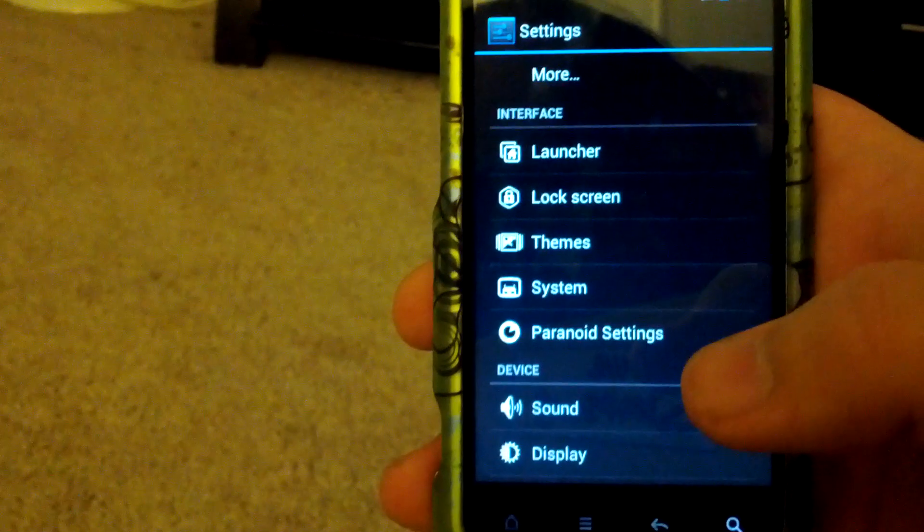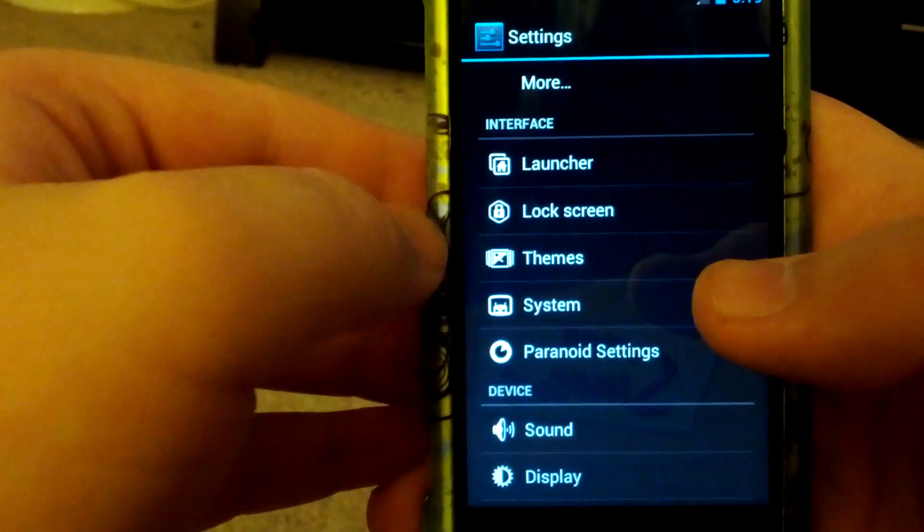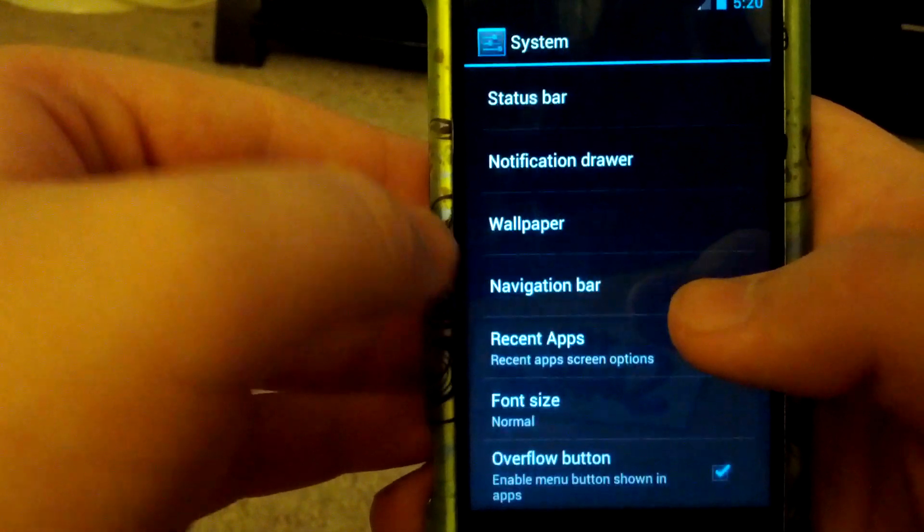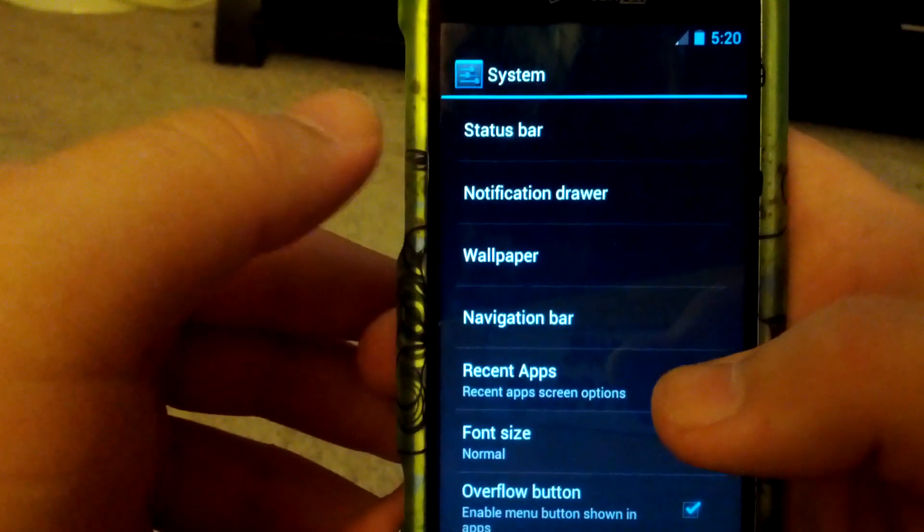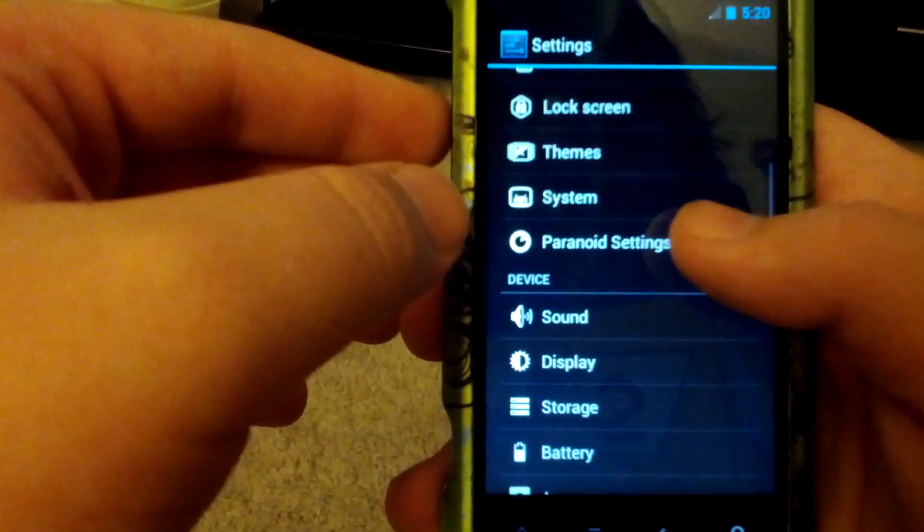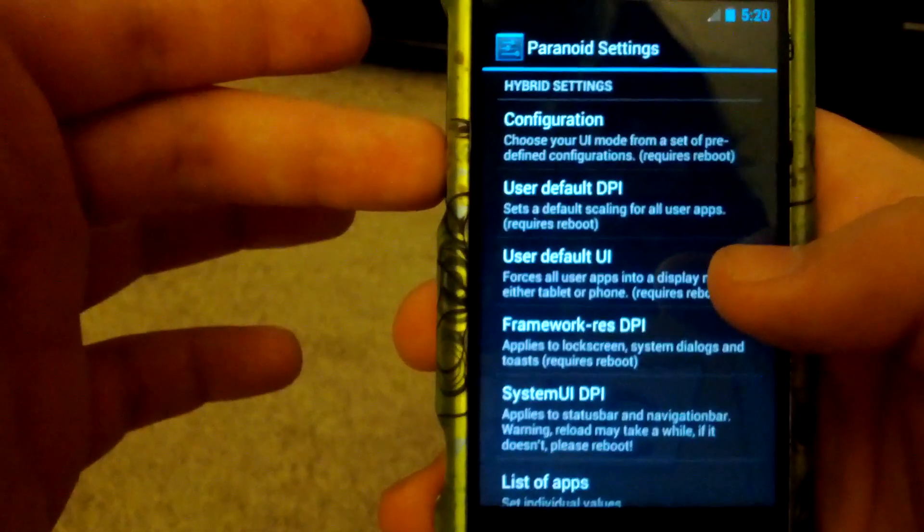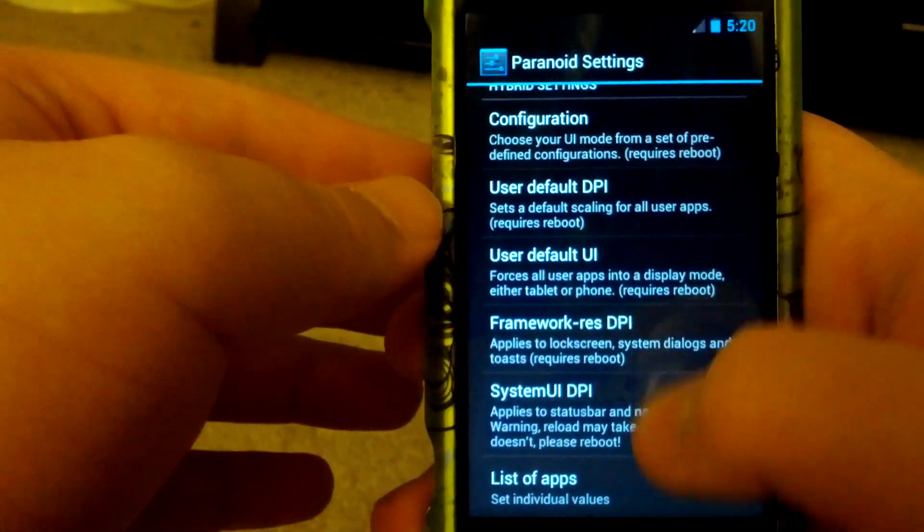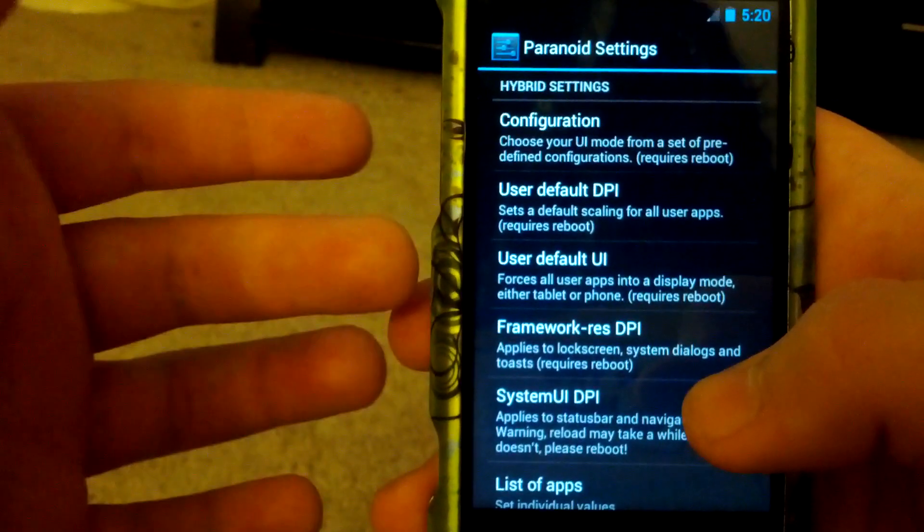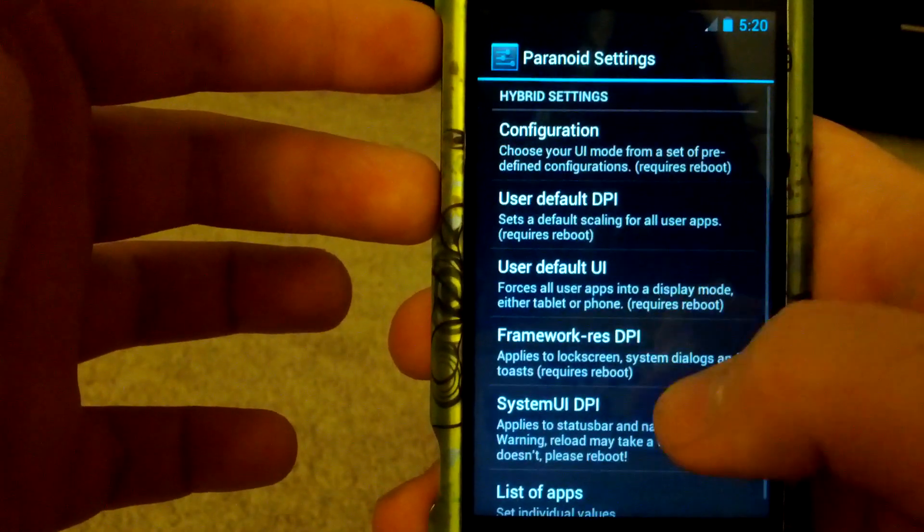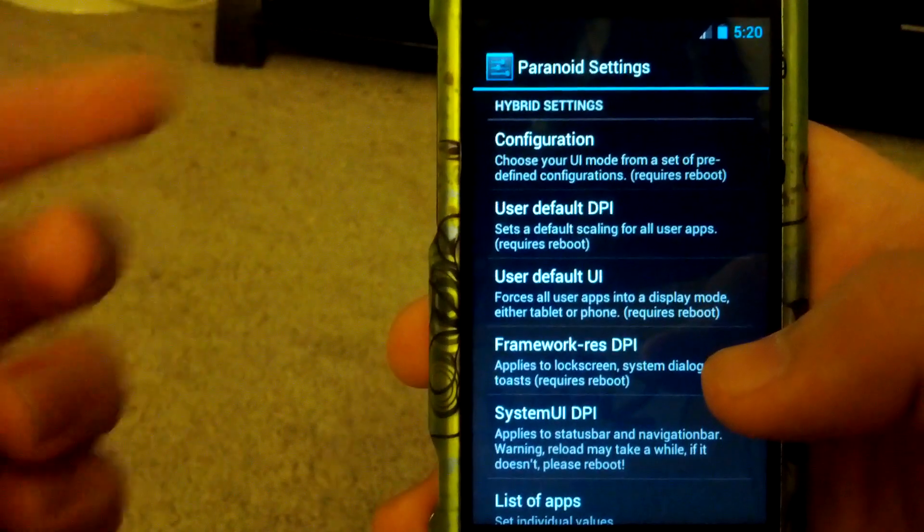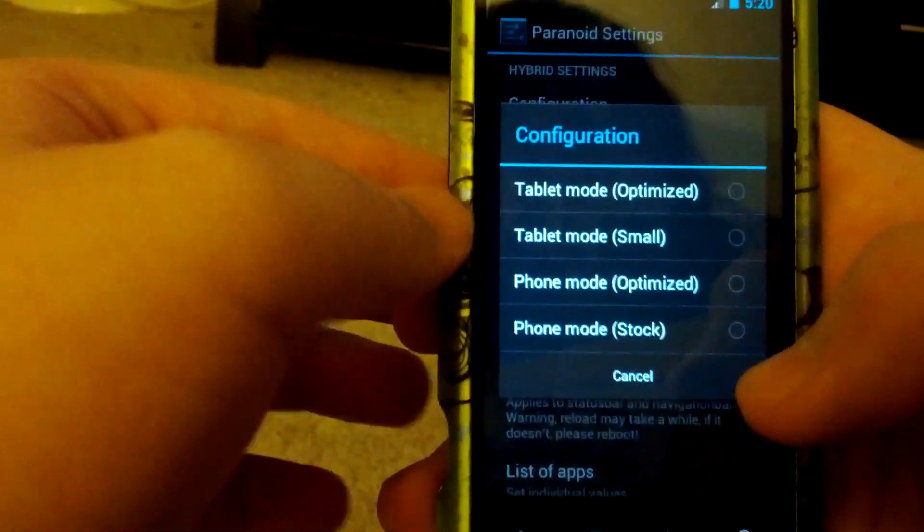So let's jump into some of the Paranoid Android settings. These settings with launcher, lock screen, themes, and system are all part of SciEngine Mod. I just did a video on SciEngine Mod in my last video, so I'm not going to really go into those. I'm just going to go into the paranoid settings which is the main feature of this ROM, but this ROM is based off of SciEngine Mod 9.